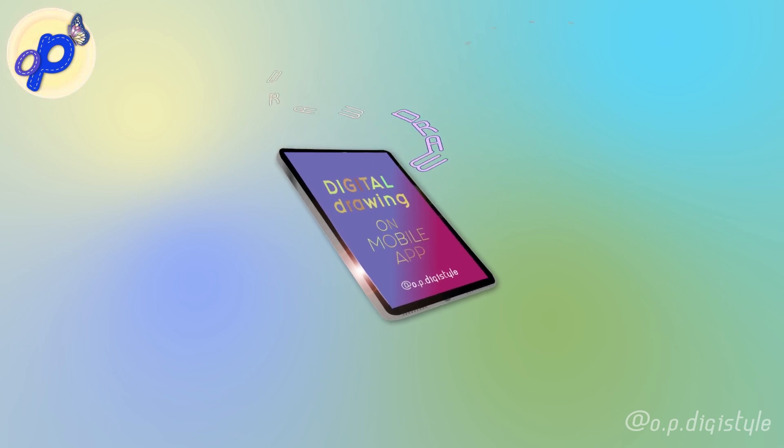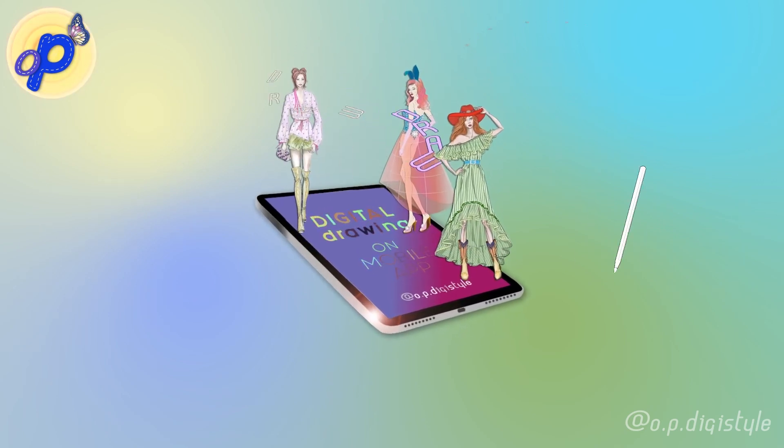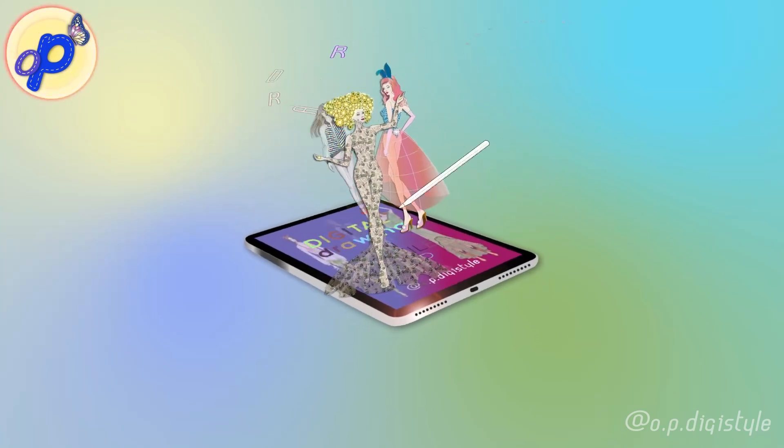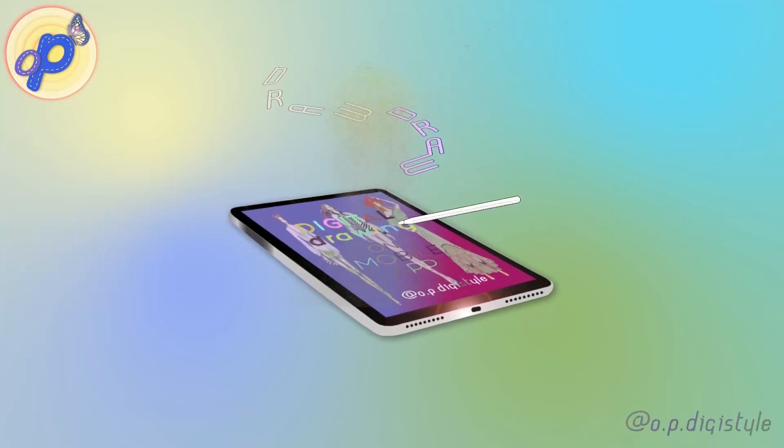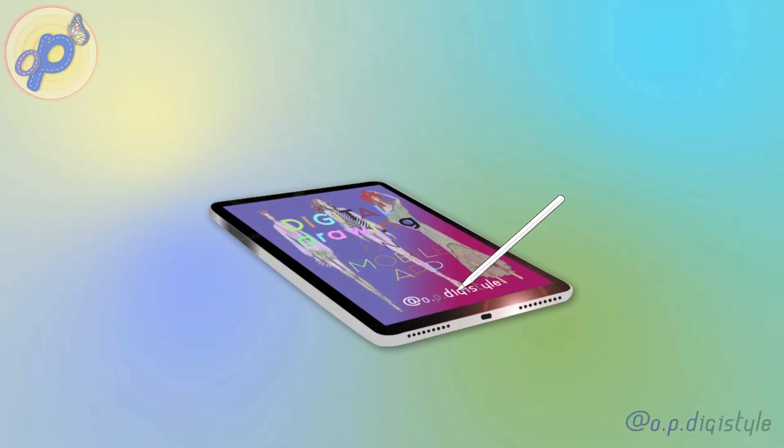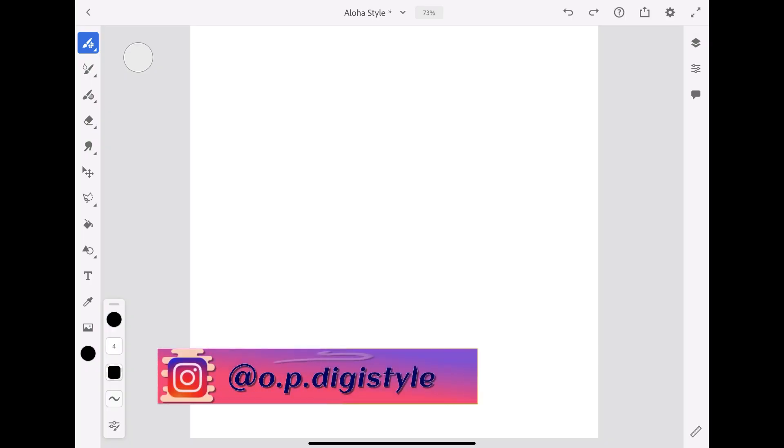Together we'll explore the simple and intuitive interface of the program, which is still constantly being updated and improved. We'll be using various pixel brushes as well as selection, fill and transform tools, and finally complete our fashion illustration.